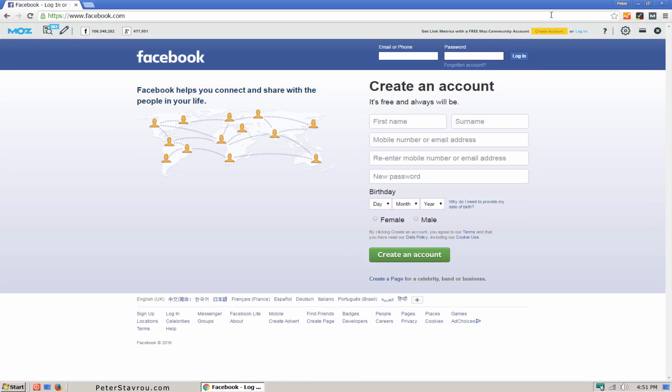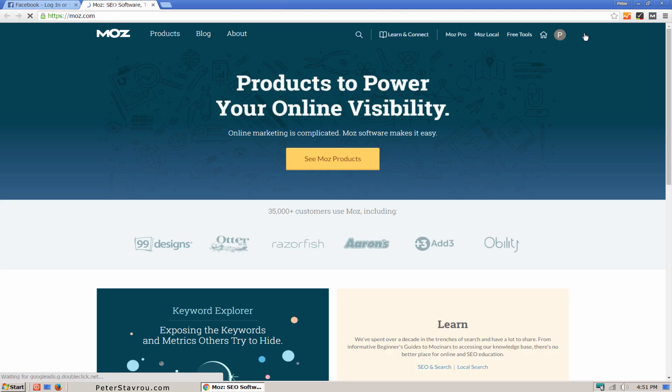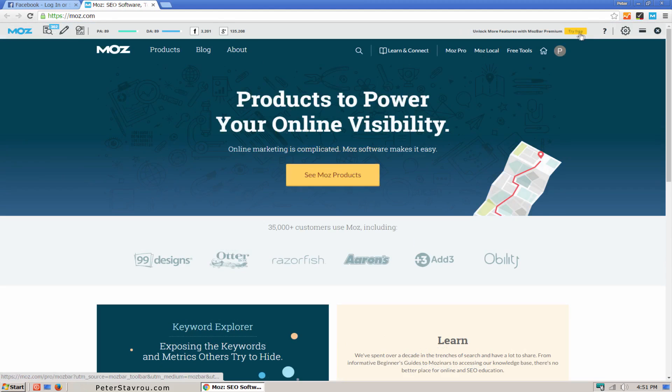You will notice a new bar at the top of your browser. To be able to use MozBar, you will need to sign up for a Moz account which is 100% free. To create an account, click on the yellow Create an account button. Since I already have an account, I'm just going to click on Login. And there we go. I am now logged in.